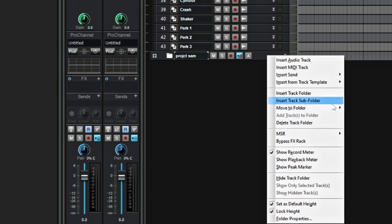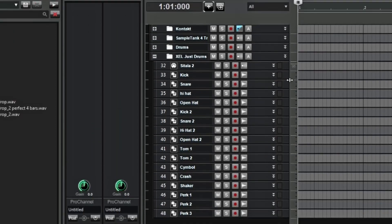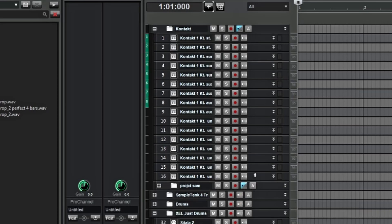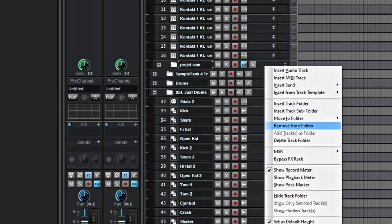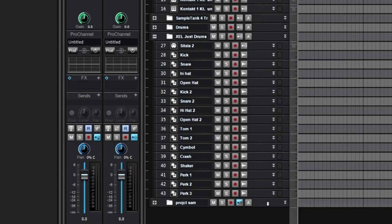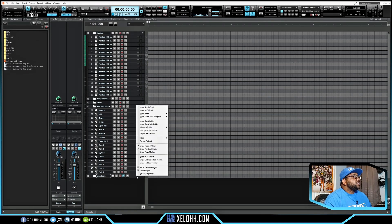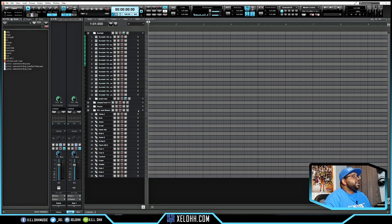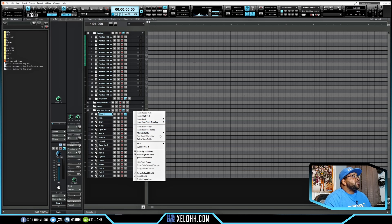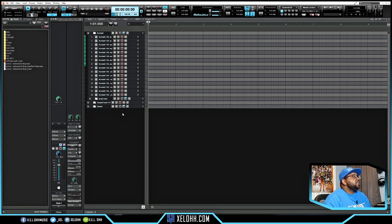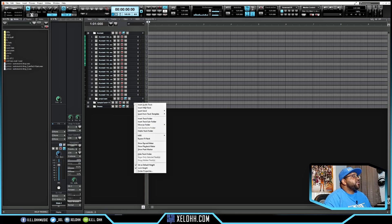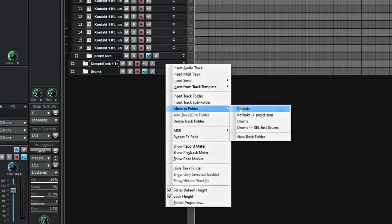You can also right-click and move it to a specific folder — like move this to the Kontakt folder. Then right-click and choose 'Remove from Folder' to take it back out and drop it to the bottom. These are really cool things they've added. I'll add it back into the folder, move it in to Complete, then move the drums folder in, and move this folder into the Kontakt folder. As you see it has a hierarchy — you can even drop it inside the Project SAM folder if you wanted to.